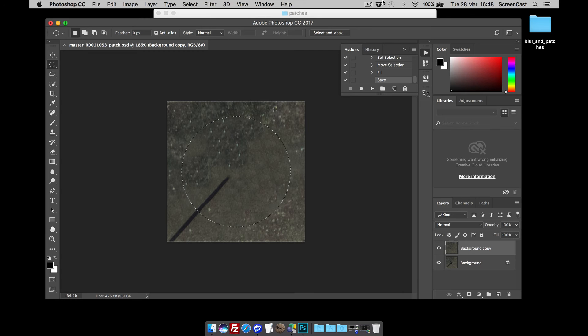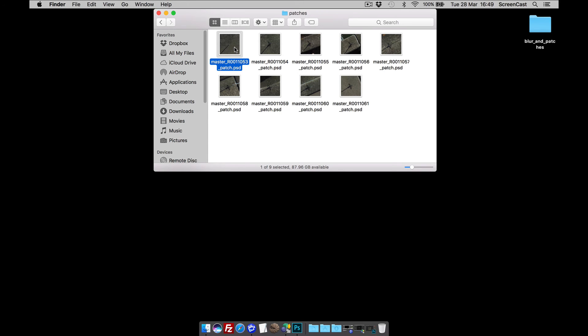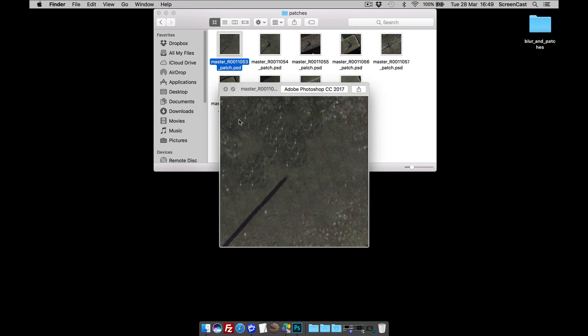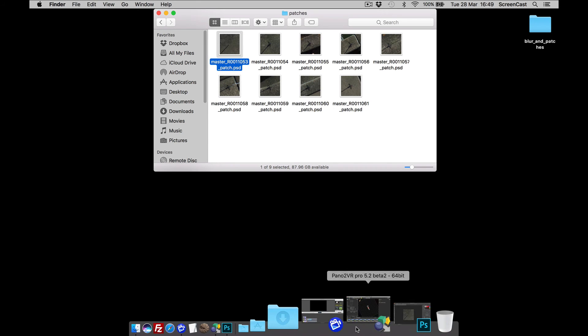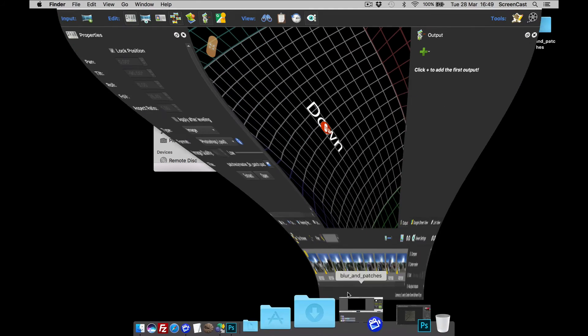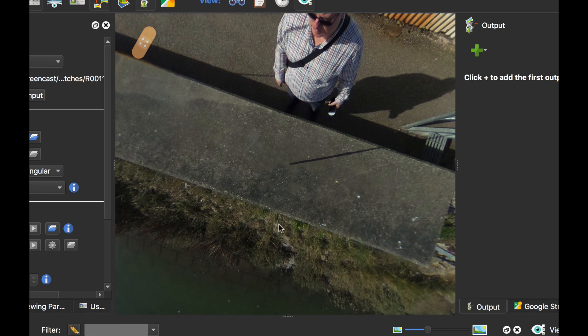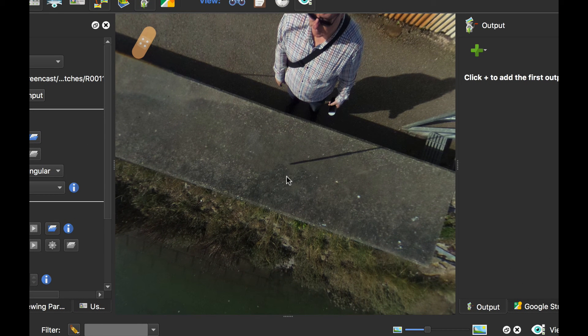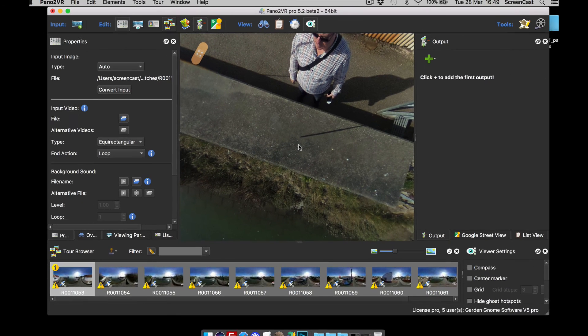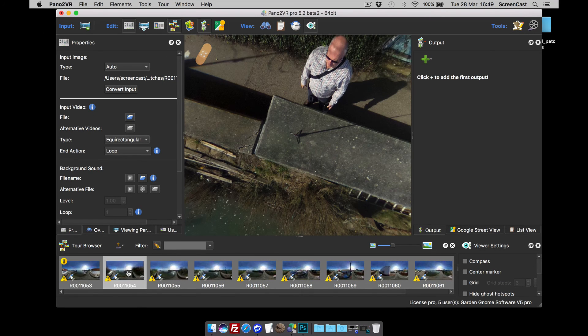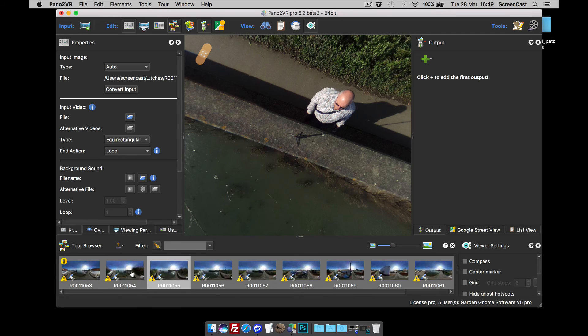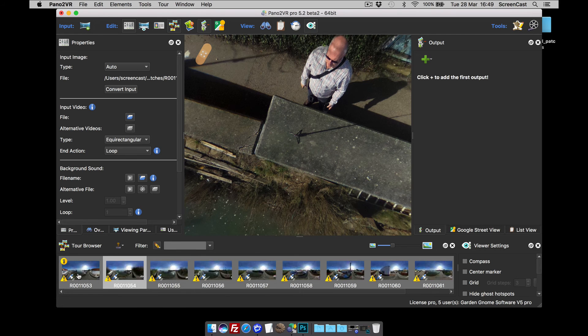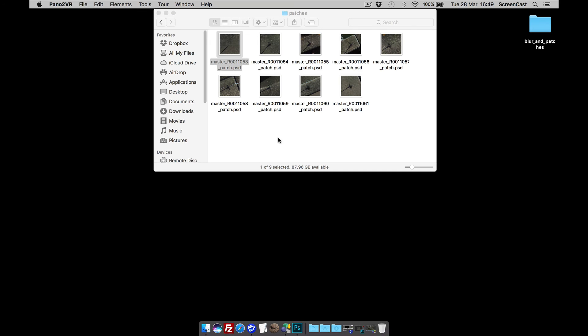So that's that. If we go back to Pano2VR now and have a look at the patches in the patches folder, that's the one with the tripod removed. If we go back to Pano2VR and select that Pano, you should see there it is. The tripod has now gone. And we haven't got that pulling of the pixels effect because we used Photoshop's content aware.